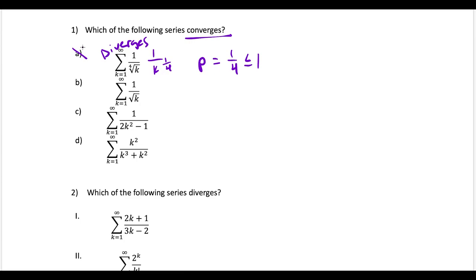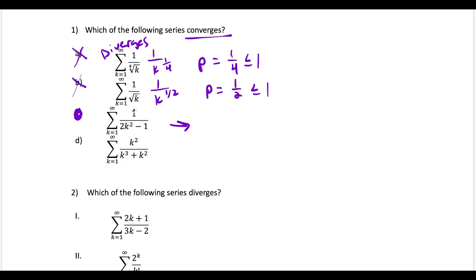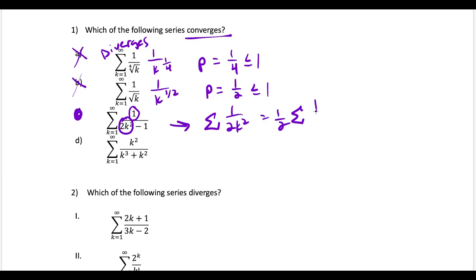Moving on, we rewrite the next one as 1 over k to the 1/2 power. This is another p-series where p equals 1/2, which is less than or equal to 1, so B is out. Looking at choice C, this one is good right away because looking at the leading terms, I would have the series 1 over 2k squared, which I could rewrite as 1/2 times the series 1 over k squared. This is a convergent p-series with p equals 2, which is greater than 1.